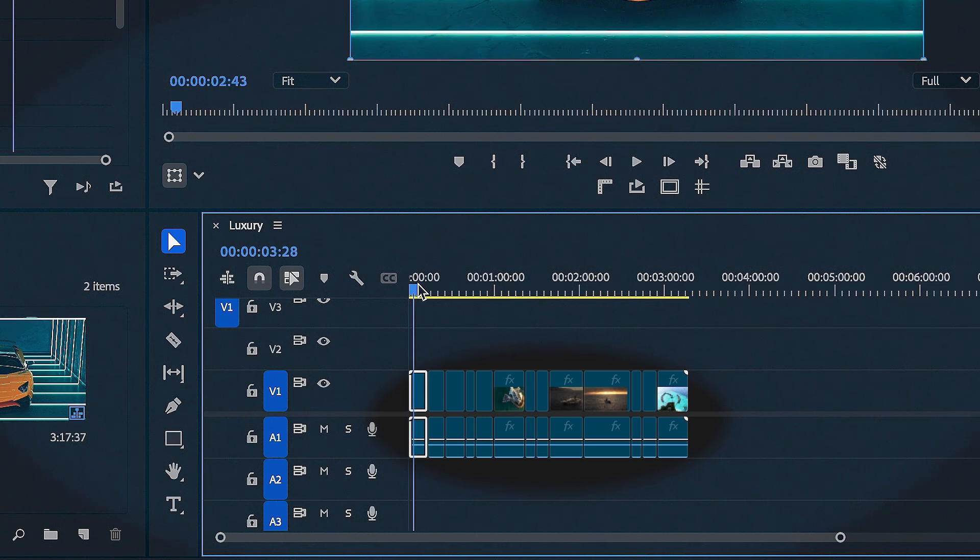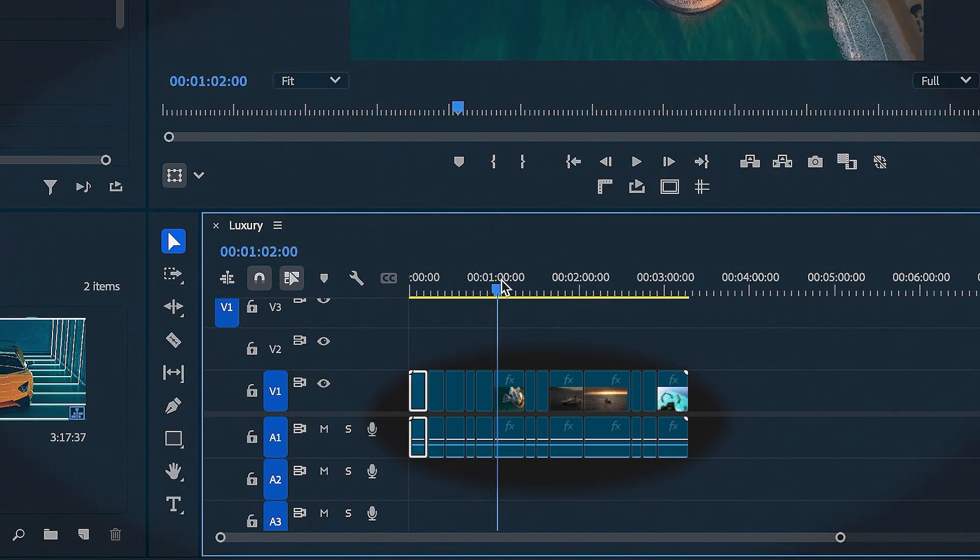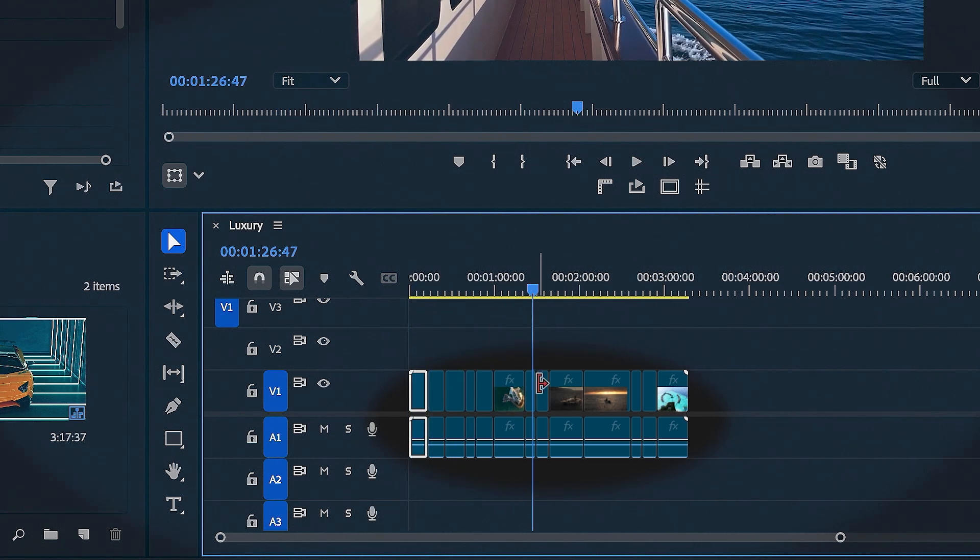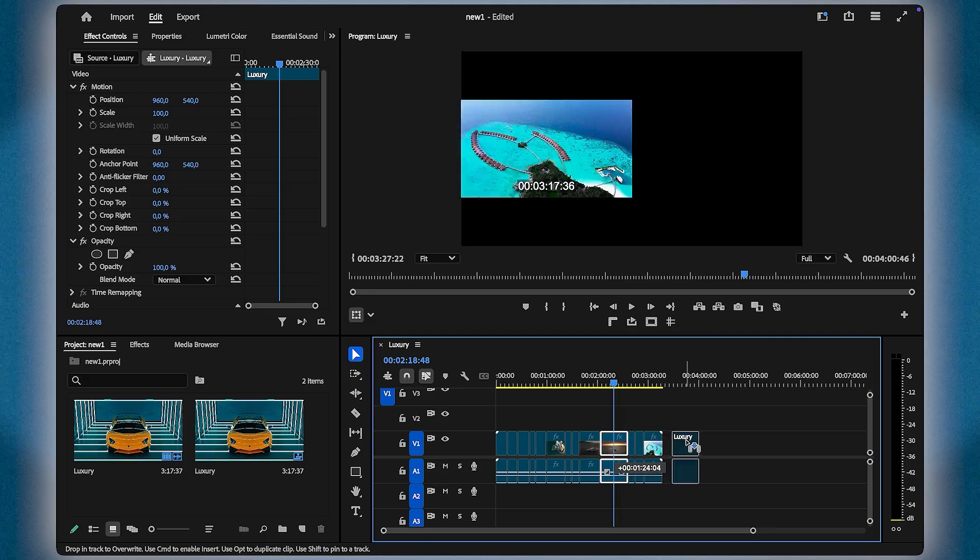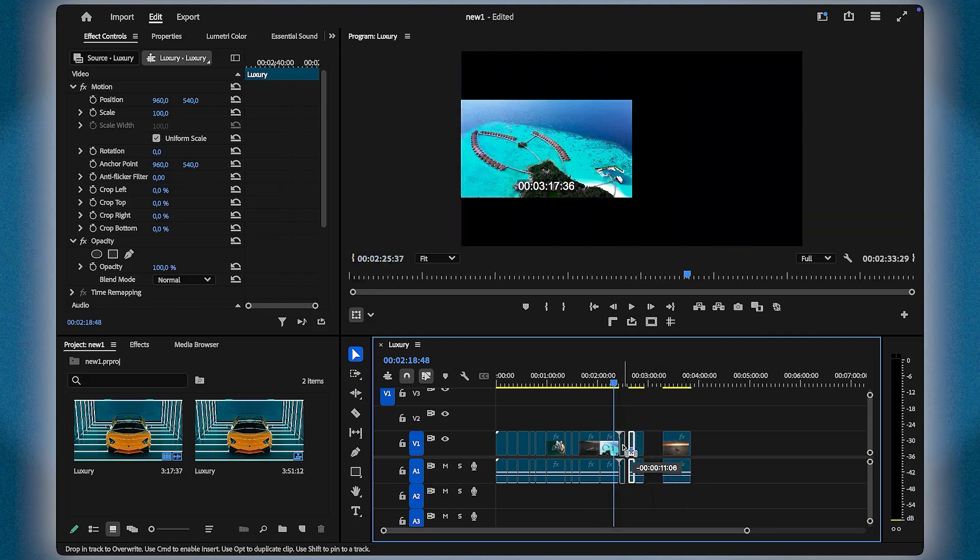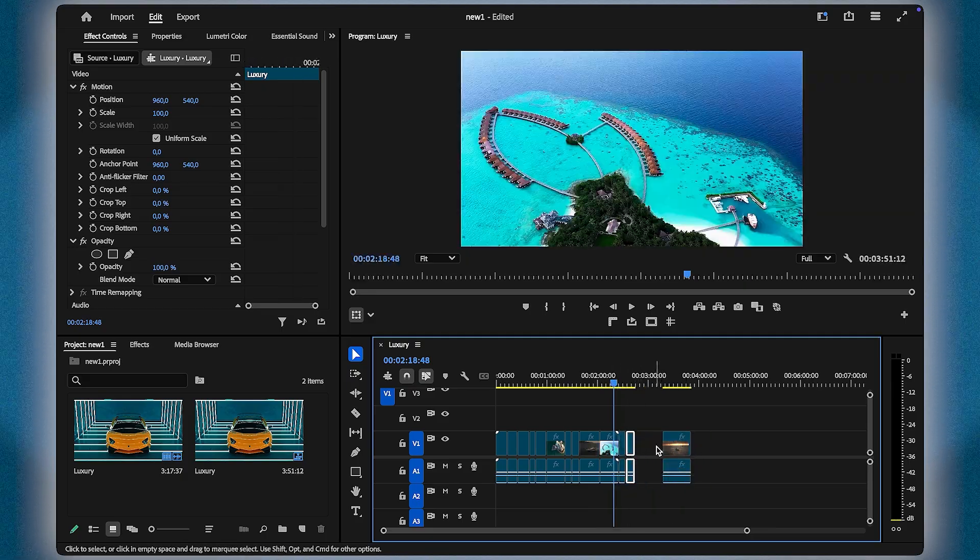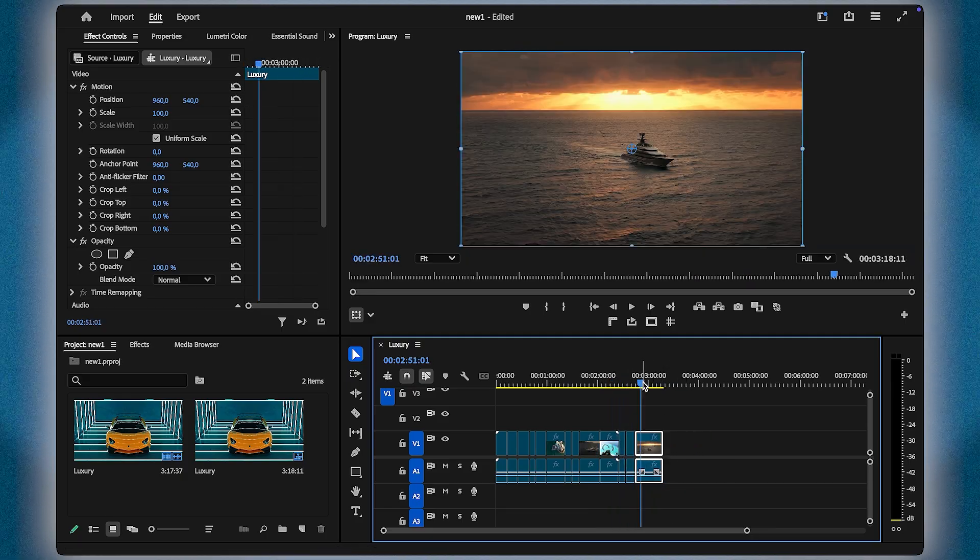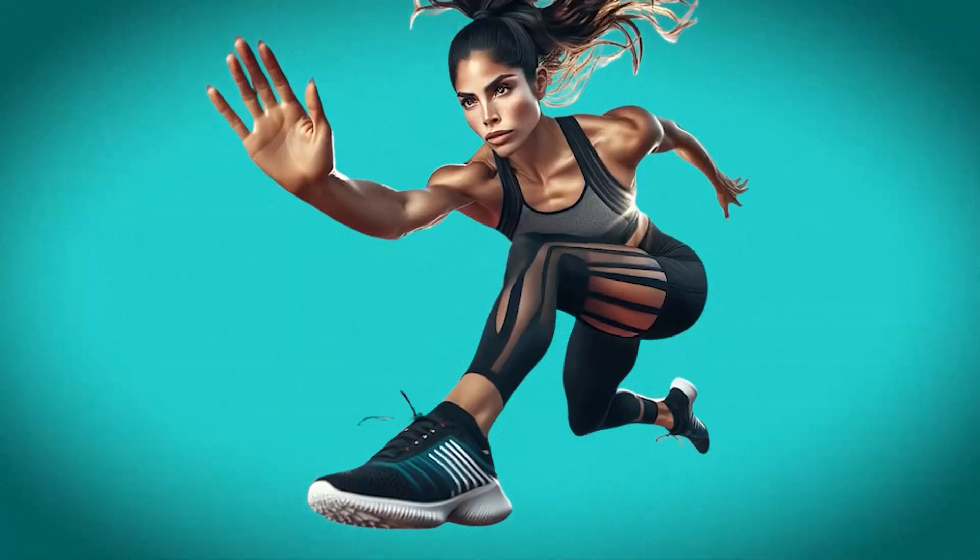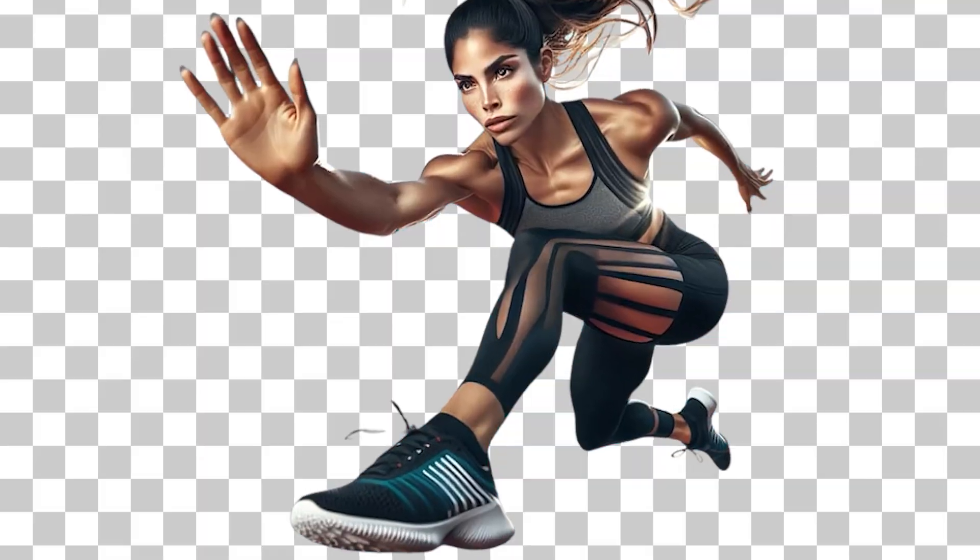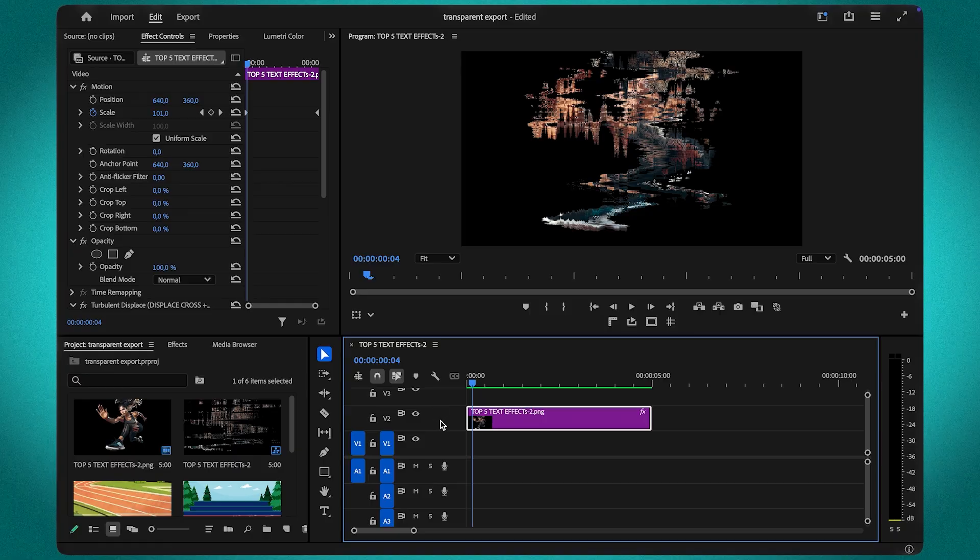This tool is perfect for working with pre-edited footage, old projects or even repurposing content. It saves so much time and ensures your workflow is super smooth. See you in the next video. I'll show you how to export a transparent video in Premiere Pro. Let's get started.